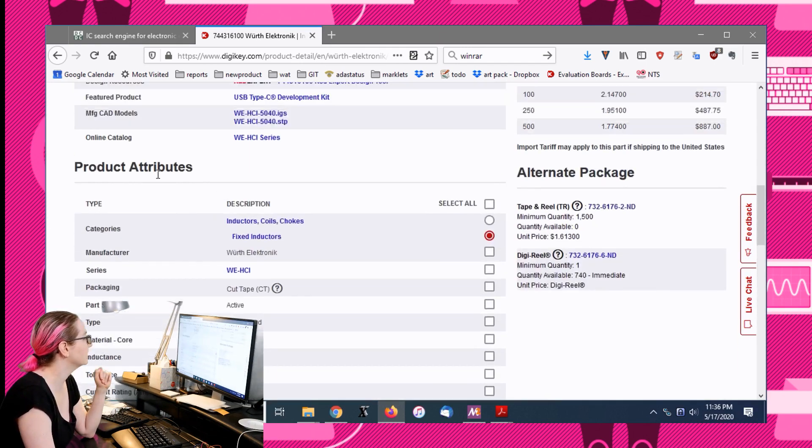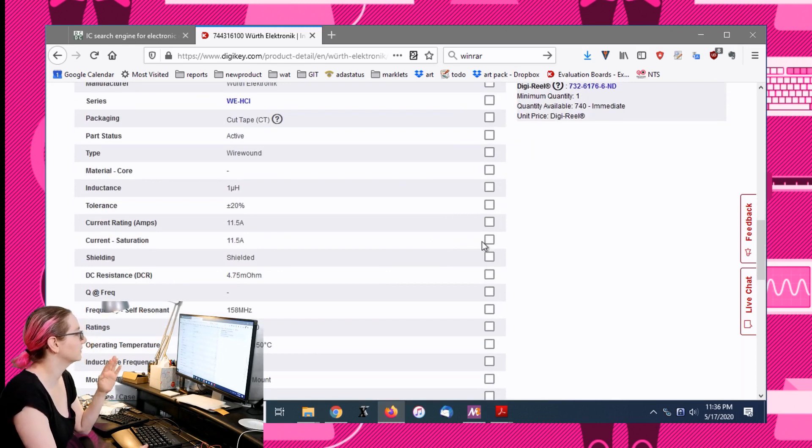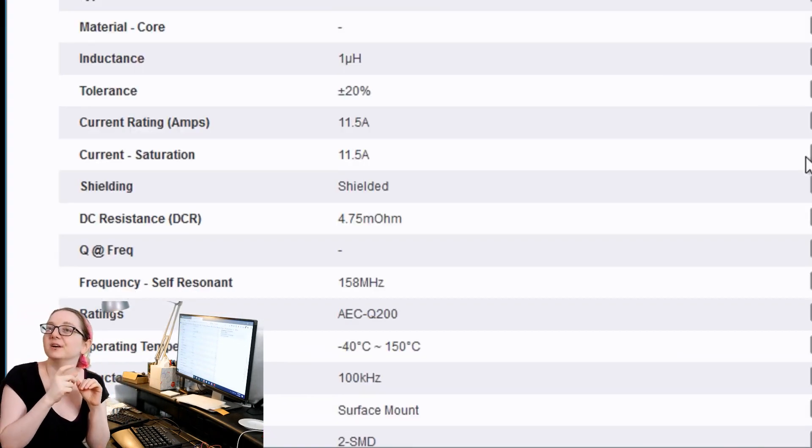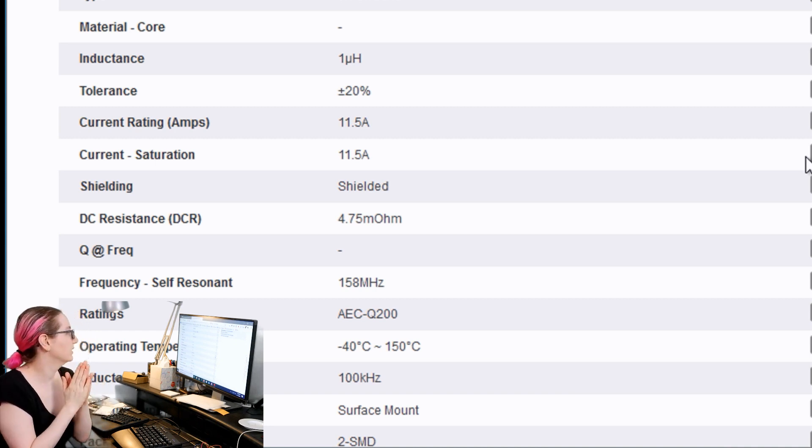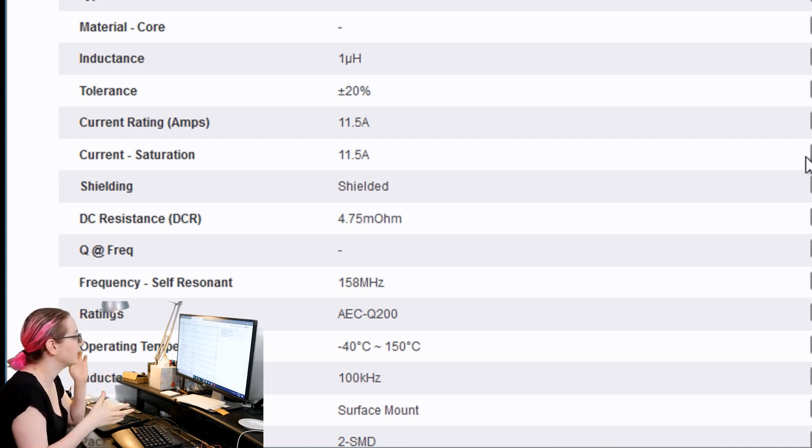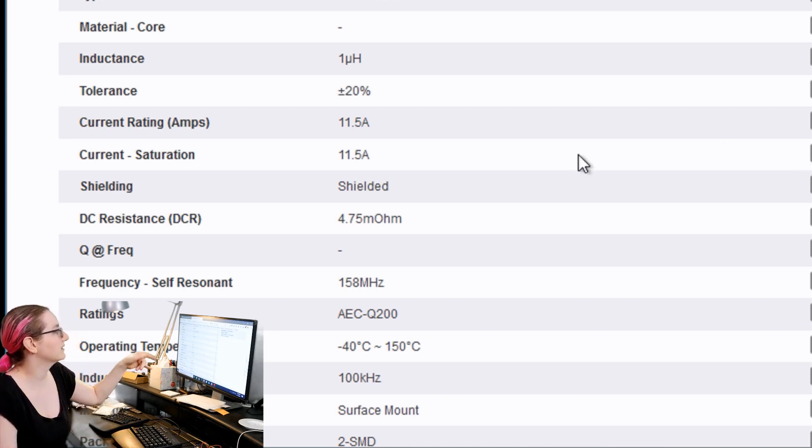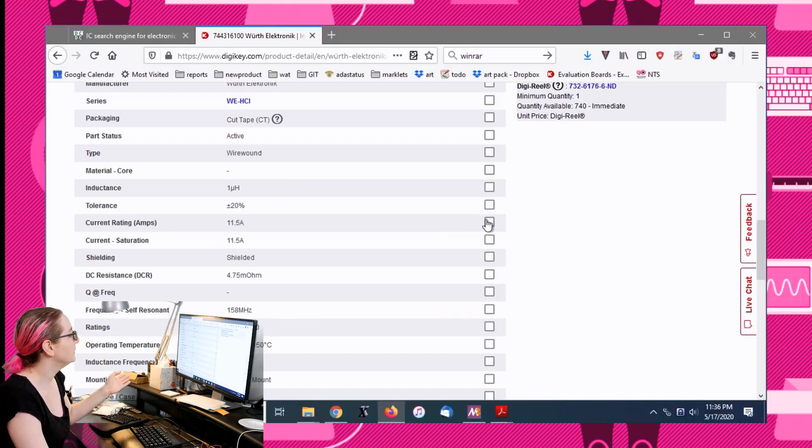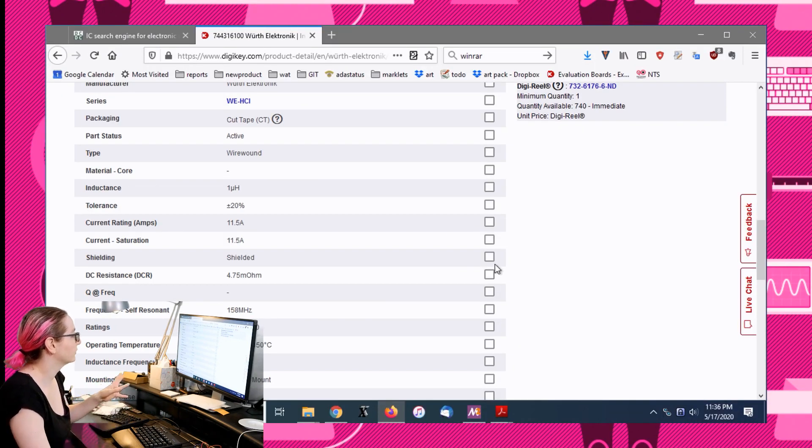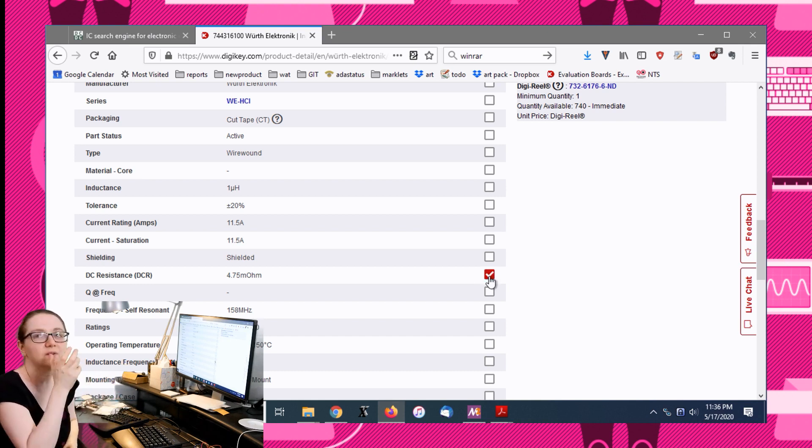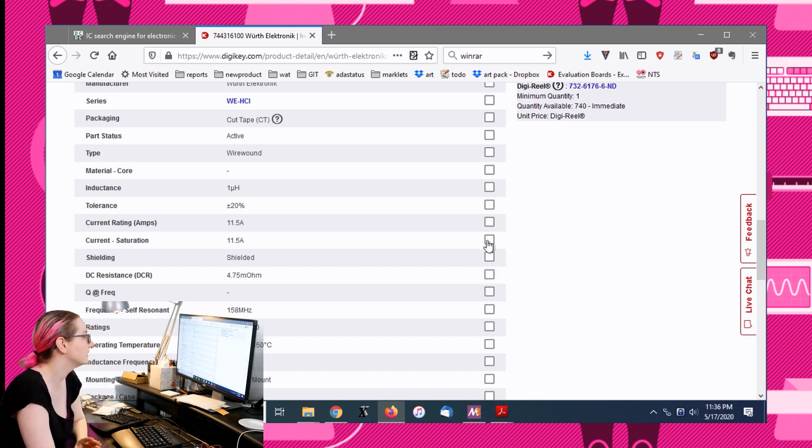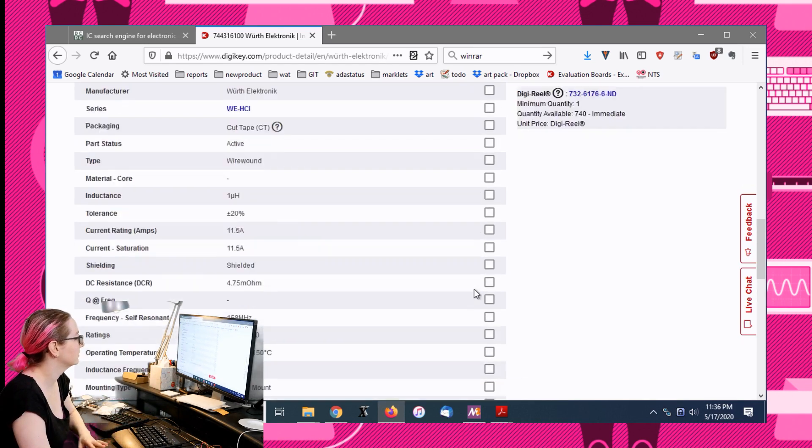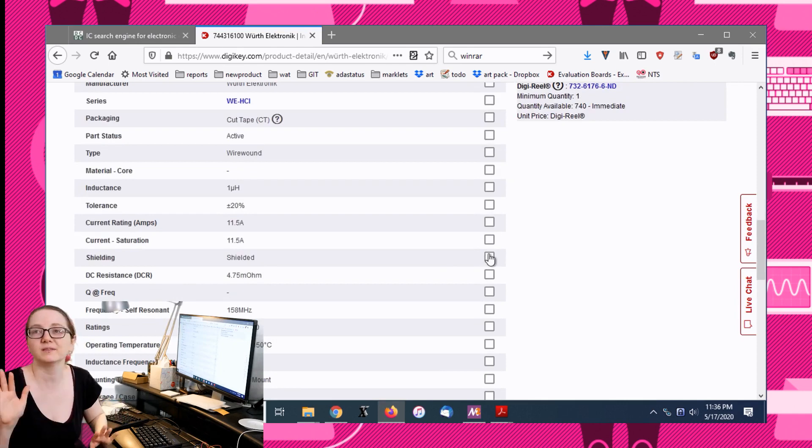Sometimes when you're searching for a part, I recommend using this product attributes co-search. But because inductors have such slight variations in the current rating, you know, we might not find one that's exactly 11.5 amps but we might find one that's 11.6. If you click on this it becomes an exact search, not so great.